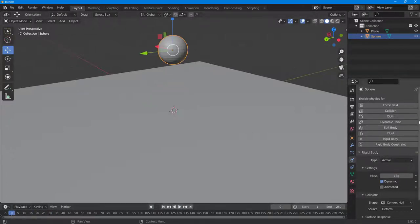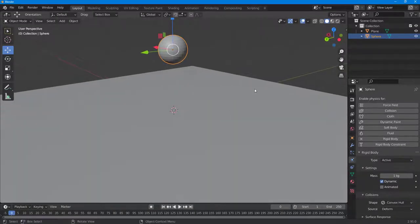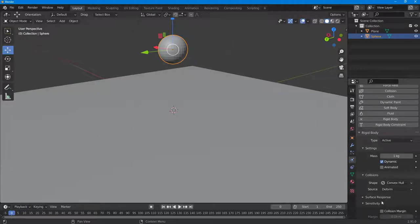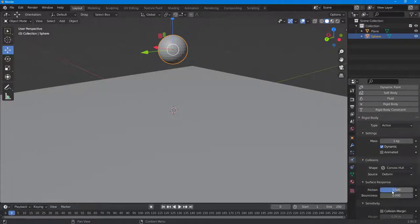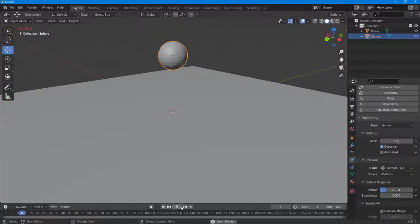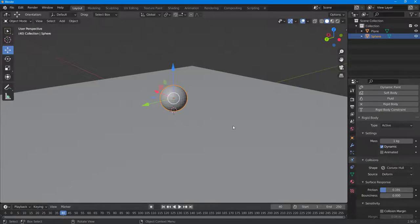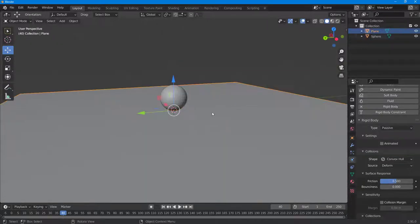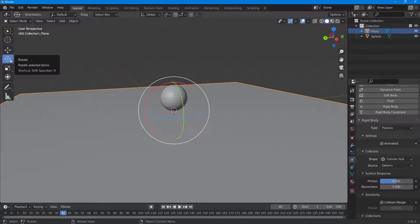There's a lot of friction going on, so you can work with the friction and bounciness of the ball. If you scroll down, you can see that under Surface Response, friction is set to 0.5. You can decrease the friction and press play. The plane is perfectly still, so not much is visible yet, so I'll rotate it a bit.